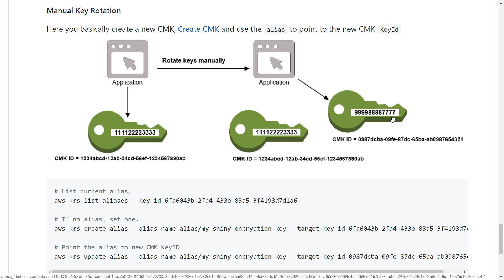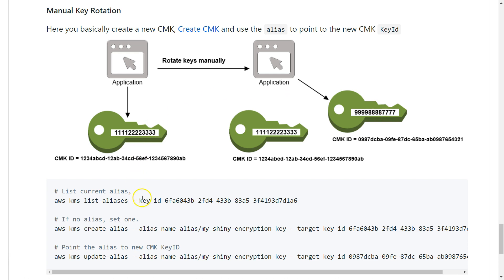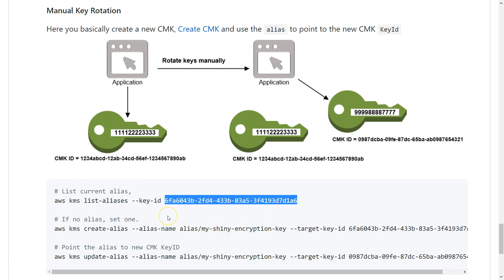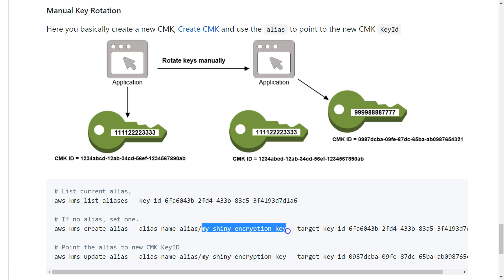Let's say you have a current list of aliases, this is your key ID, and you have it pointed to my data key demo. Then what you do is create a new master key and point it to my shiny encryption key.